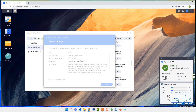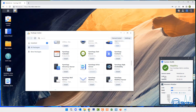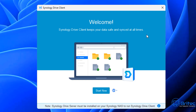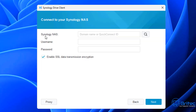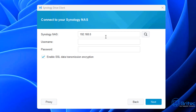Once that's installed, open up the Synology NAS client and you should see something like this — click Start Now. Once you click Start Now you need to connect to your Synology NAS. Your NAS will be either using your domain name or your QuickConnect ID, along with your username and password, and you can enable SSL data transmission encryption if you wish. My one uses this IP address, but yours might be different — find it and enter it along with your username and password.